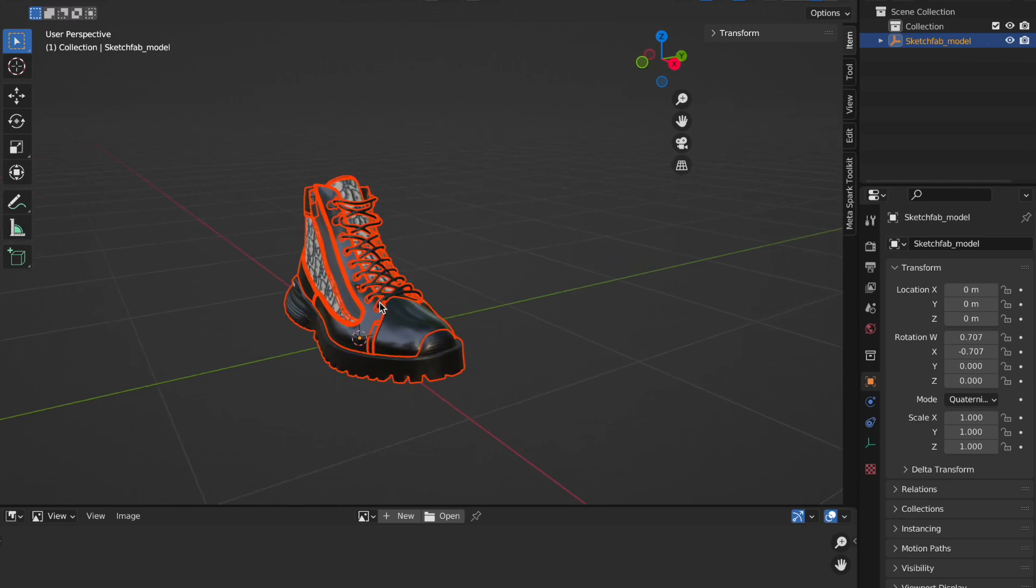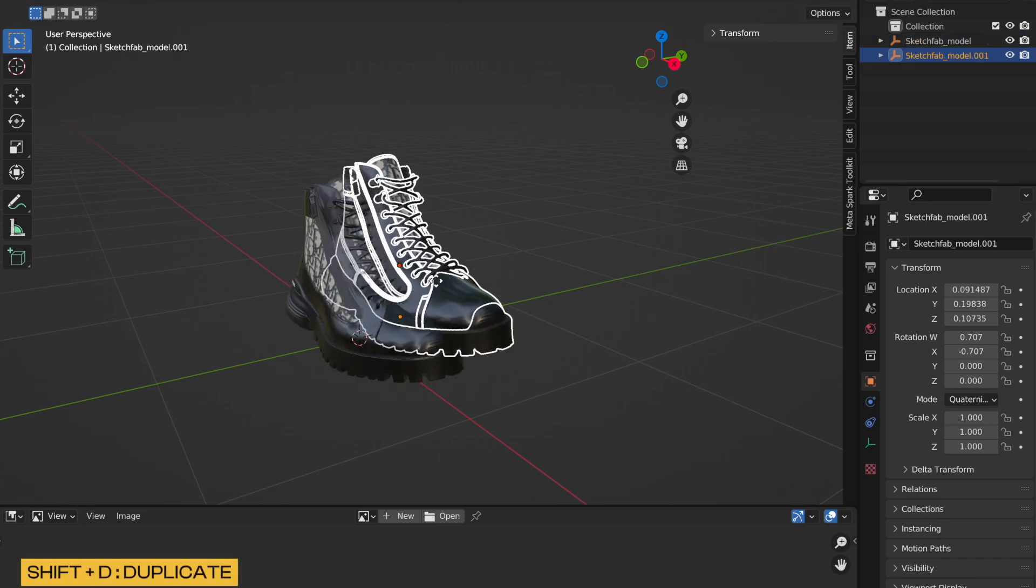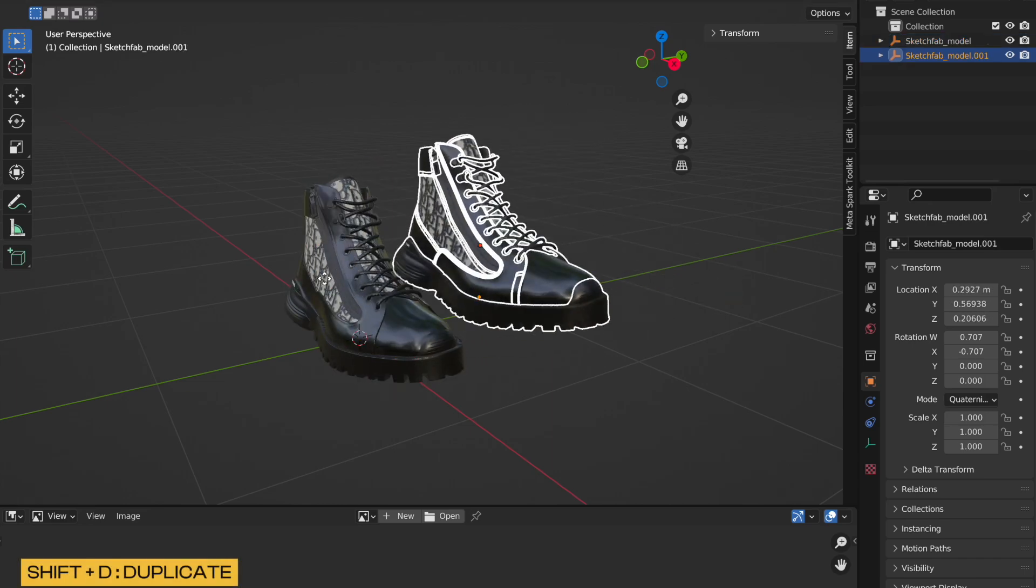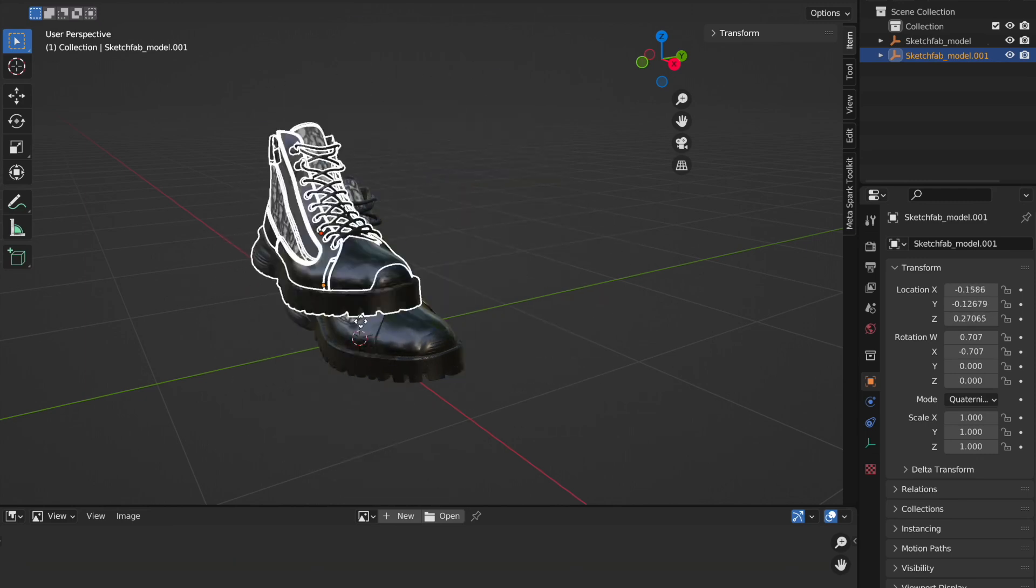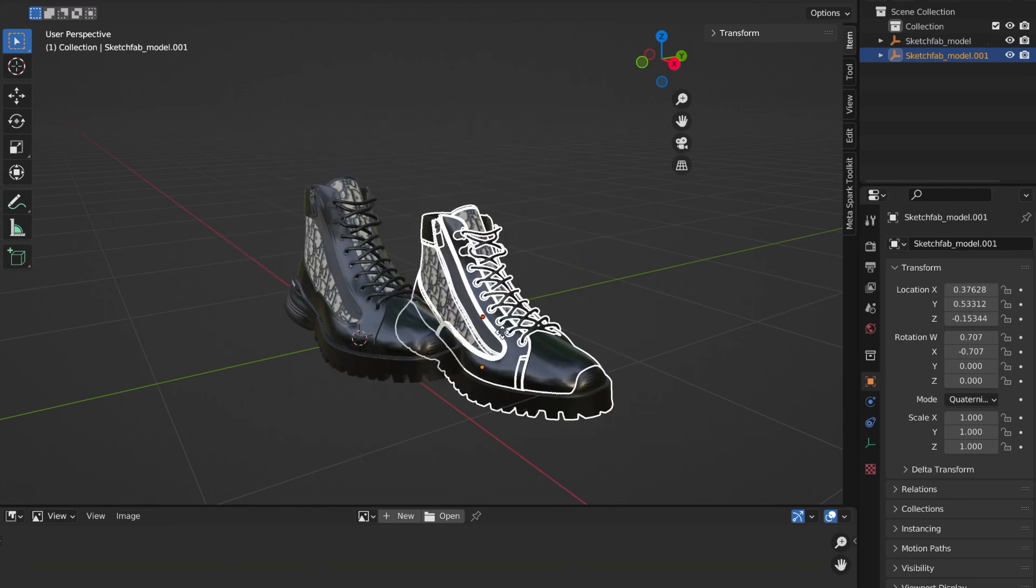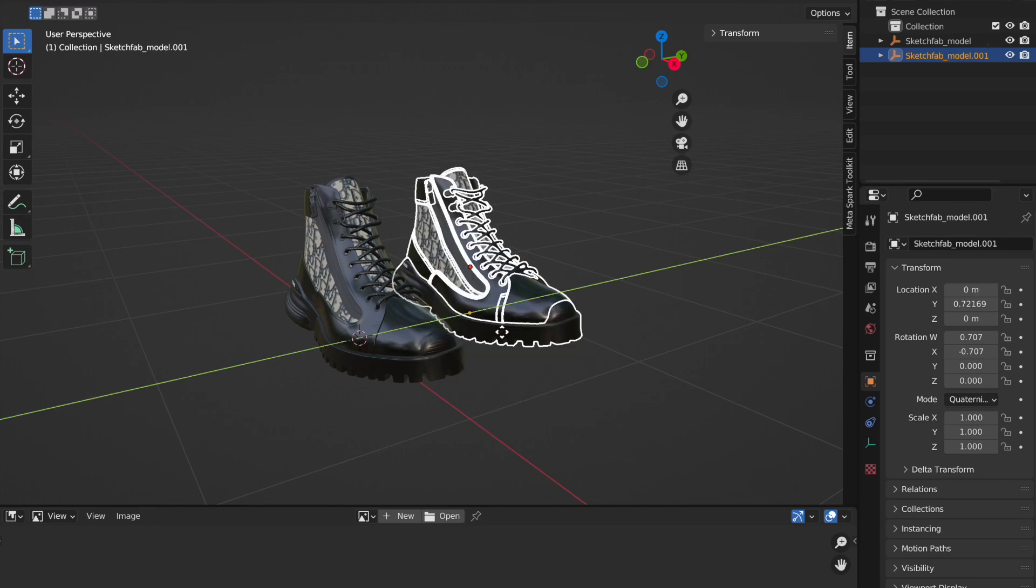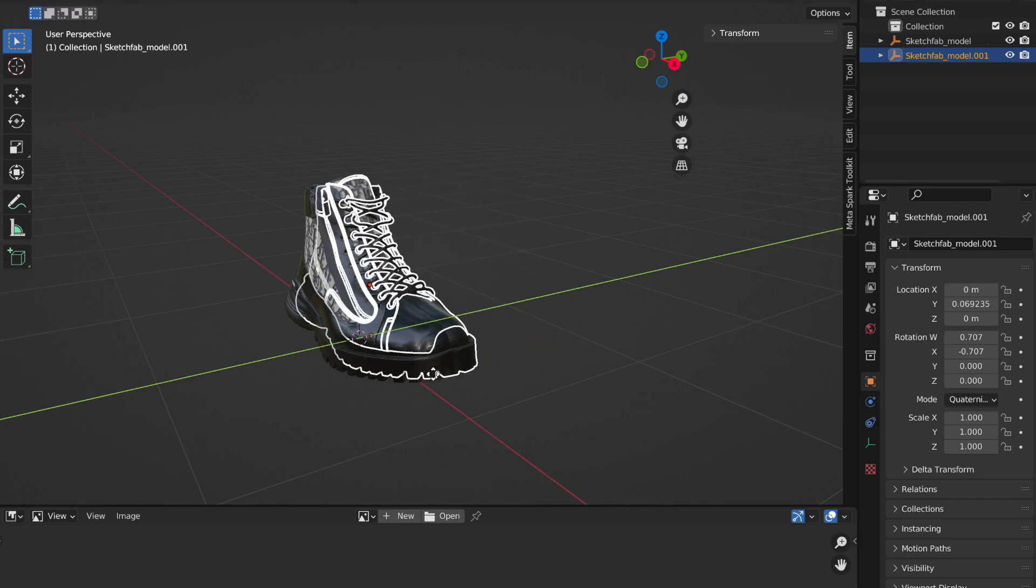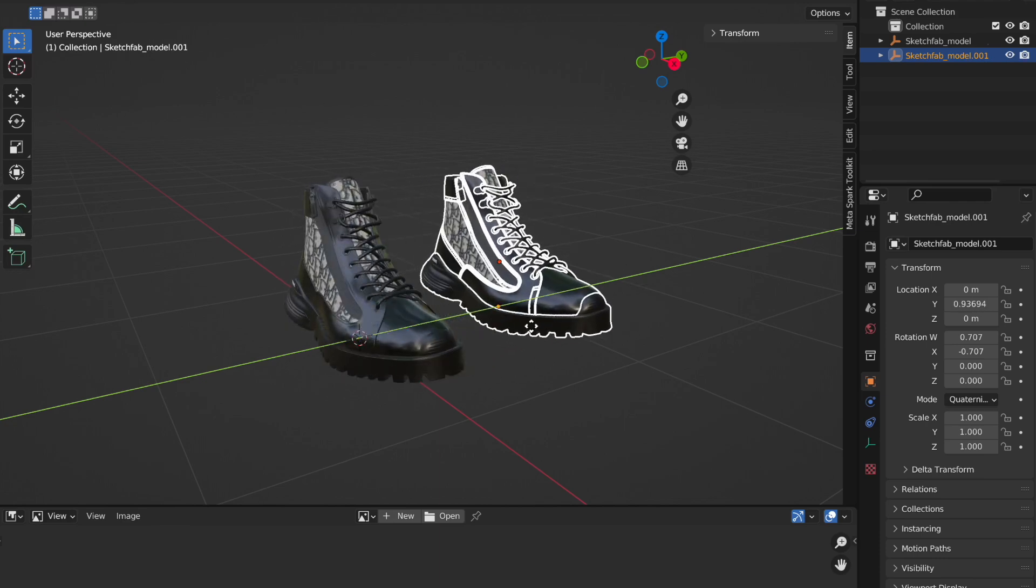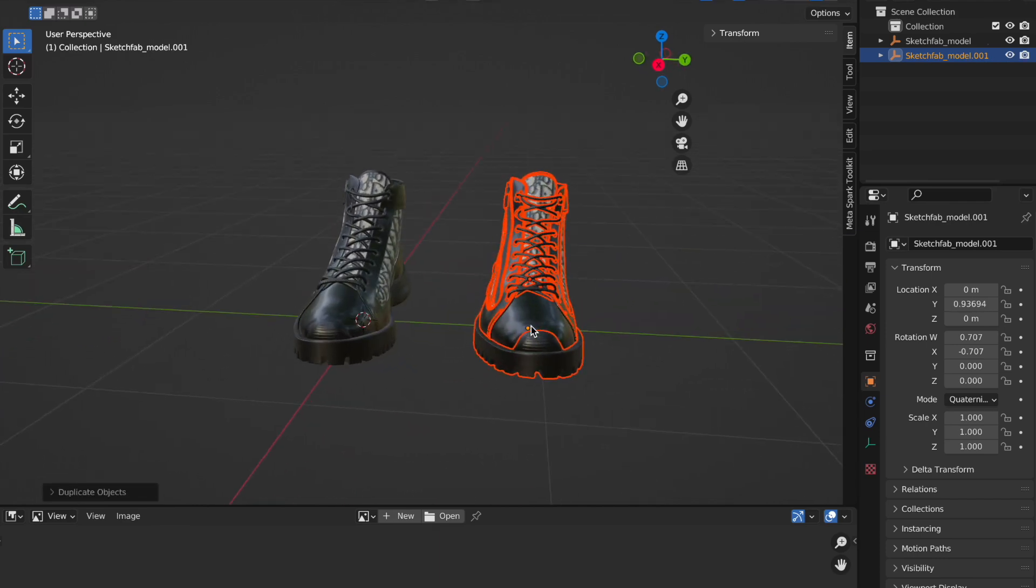What I'm going to do now is tap on Shift plus D, and you would see that allows me to create a duplicate of this. I am trying to keep this on the Y axis, so I am going to tap on my Y and you would notice that I can take this all around, but it's going to remain on the Y axis.